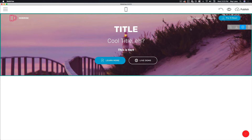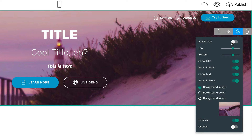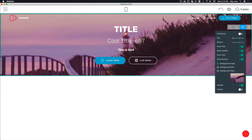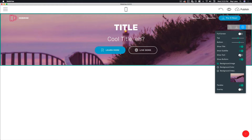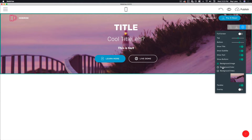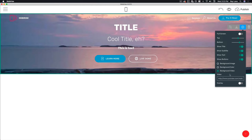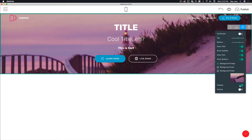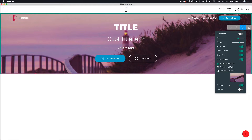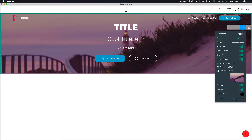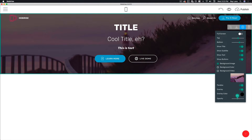At any time for this particular block, if you need to make any changes come over to the block parameters button. This allows you to toggle whether this is full screen, add or remove space at the top or bottom, turn off your title or any other elements in this section, and change the background image to a color or even a video. You can turn on or off parallax scrolling and even turn on the overlay, which lets you tint the background. This by itself is a great feature that's missing from most page builders.